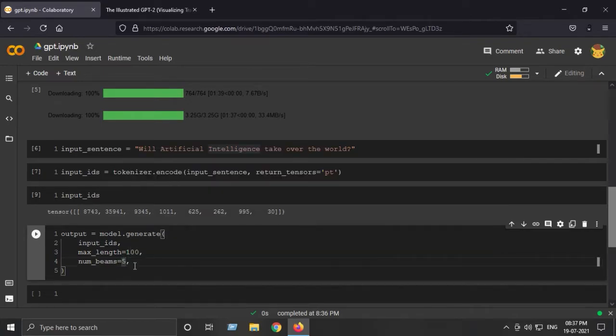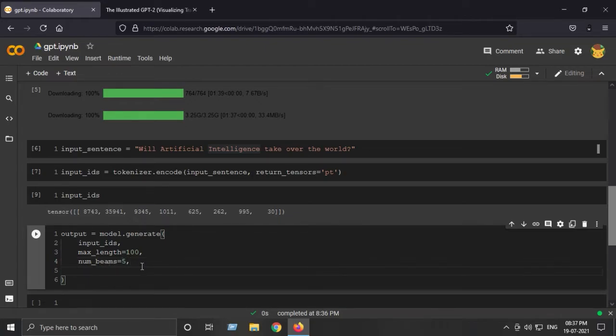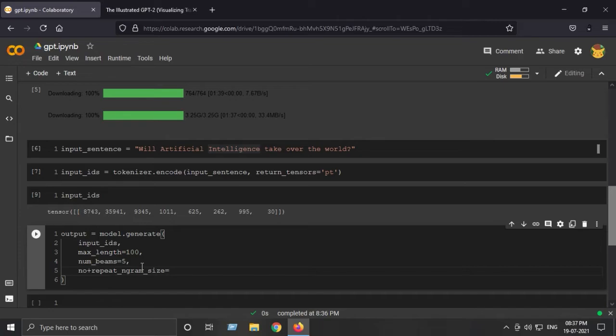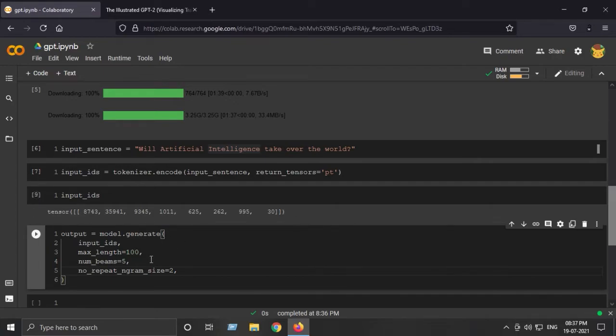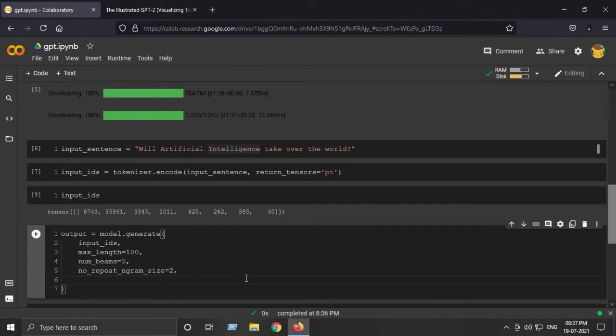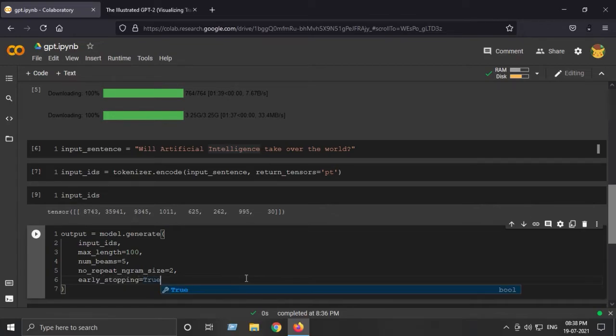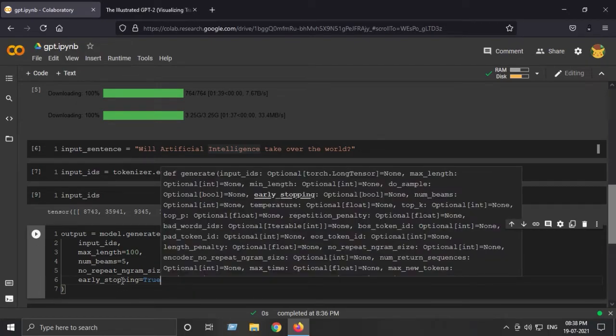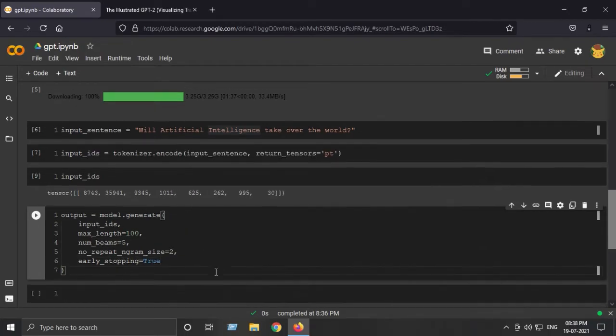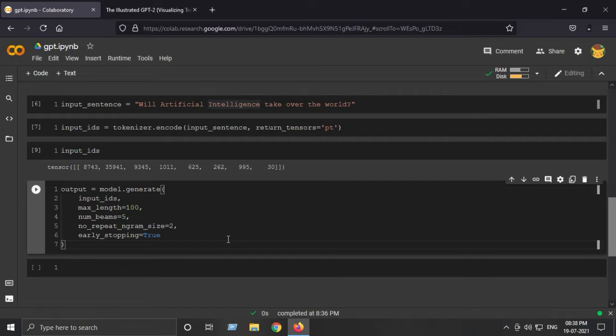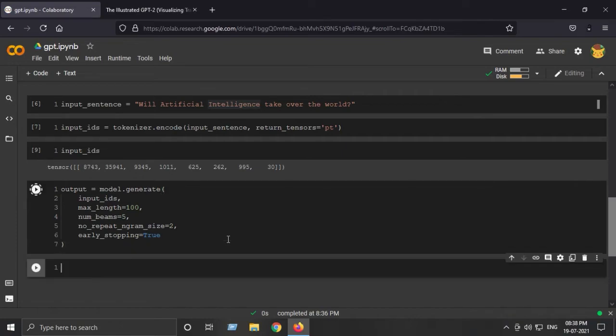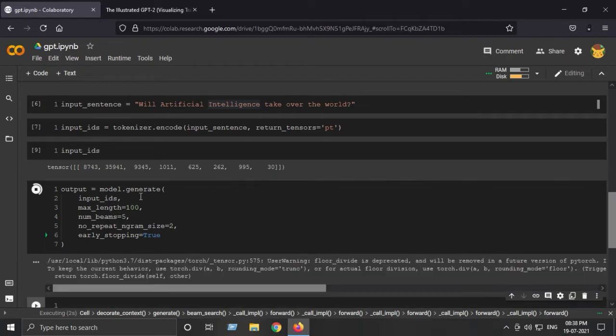Next parameter is no_repeat_ngram_size=2. What this parameter means is it will not let it repeat any two words again and again, so this will try to suppress that. The last parameter is early_stopping=True. This will basically ensure to stop when the model keeps generating repetitive output. Let's run this and generate our output. This may take some time as it is using heavy processing.